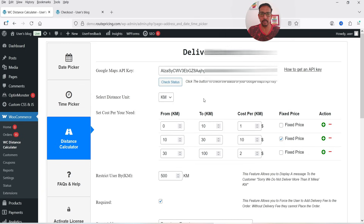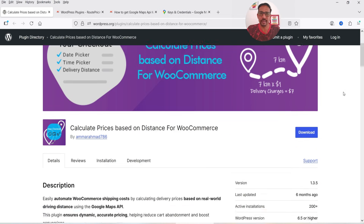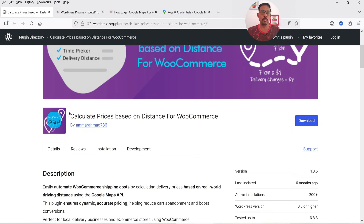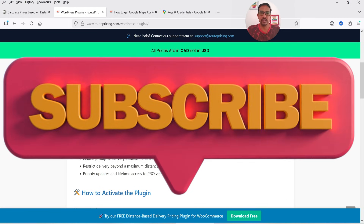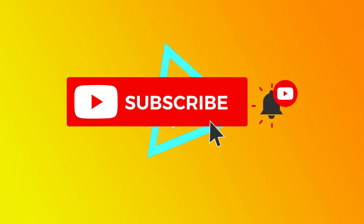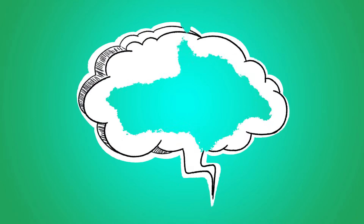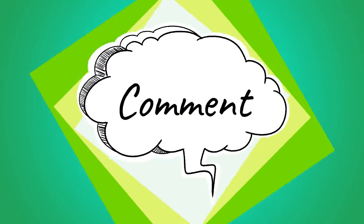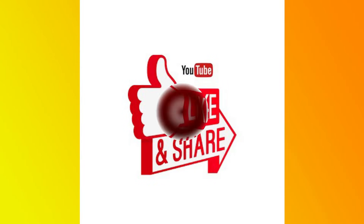So using the pro version of the plugin you can set up different pricing rules, fixed prices for certain distance ranges, and also restrict users by kilometers. If you're running a WooCommerce store and want to calculate shipping prices based on distance, try the free version first — and if you need more features, go for the pro version. The link will be in the description box. That's it for now — don't forget to subscribe for more Quick Tips, leave a comment if you have questions, and press Like if you enjoyed the video. Thanks for watching!